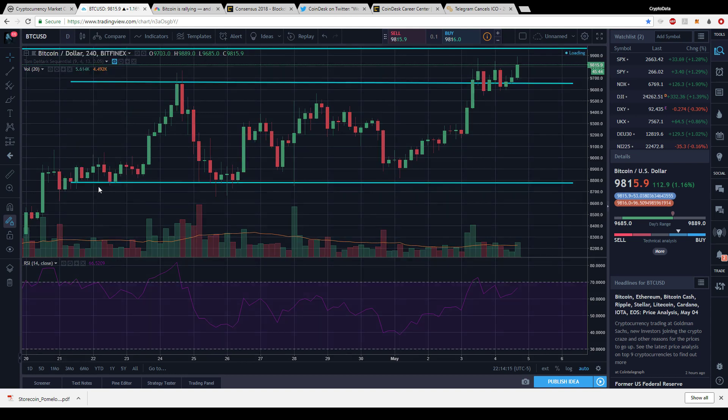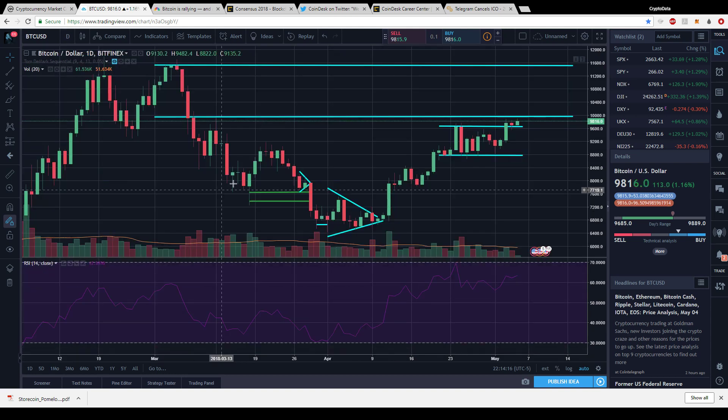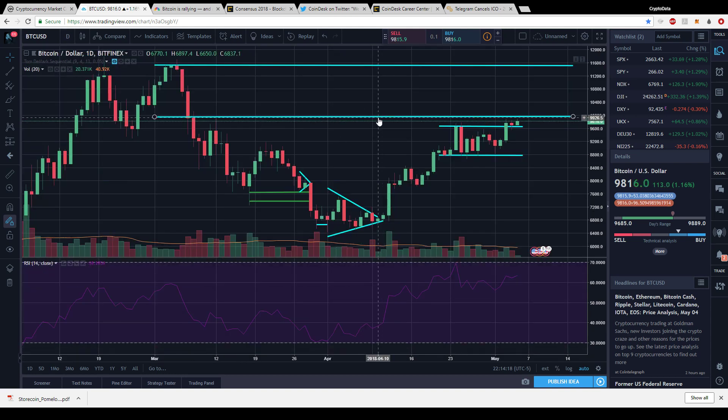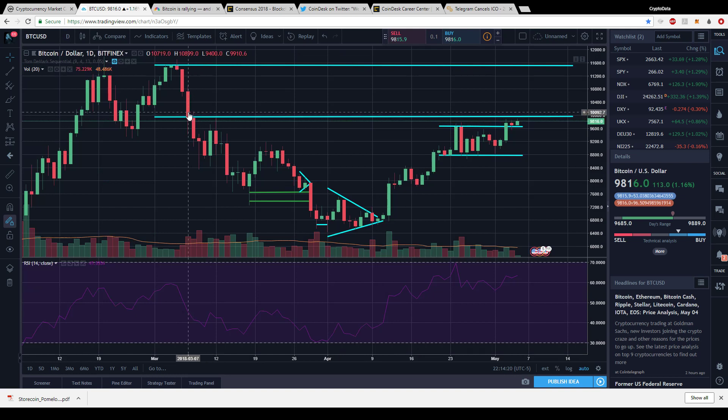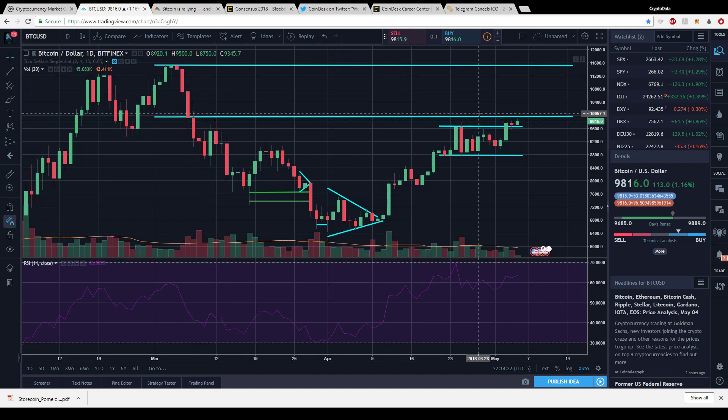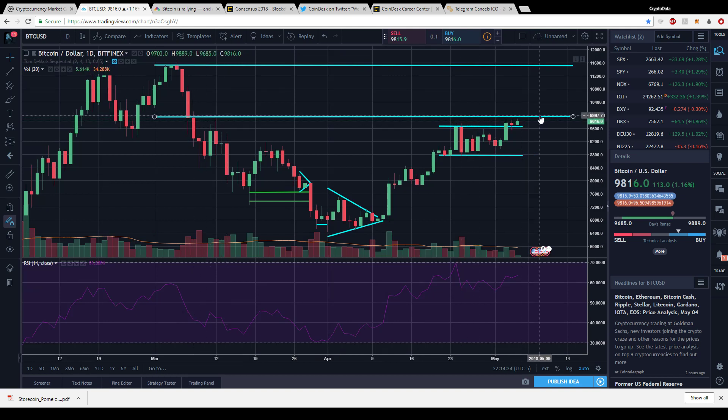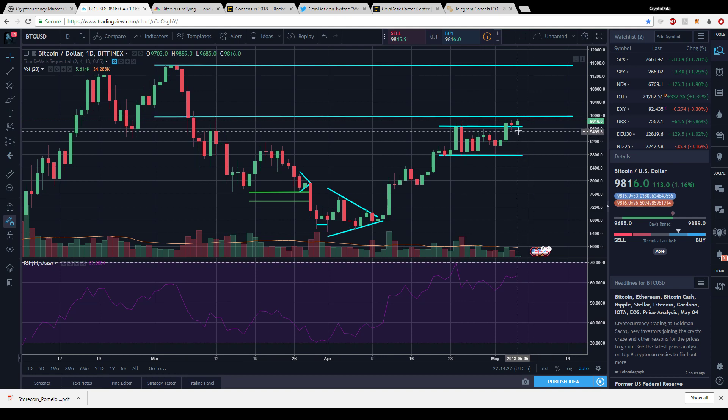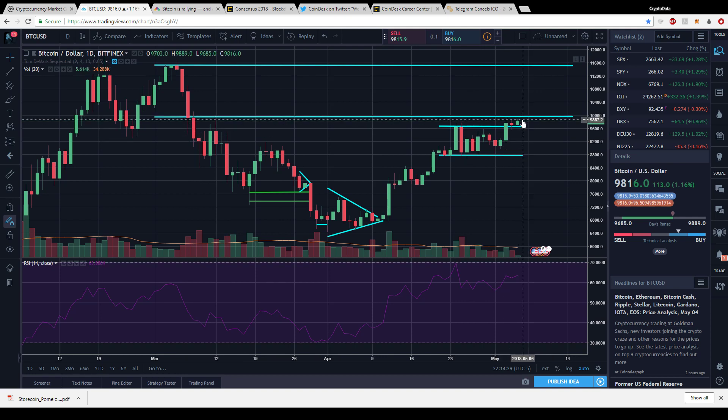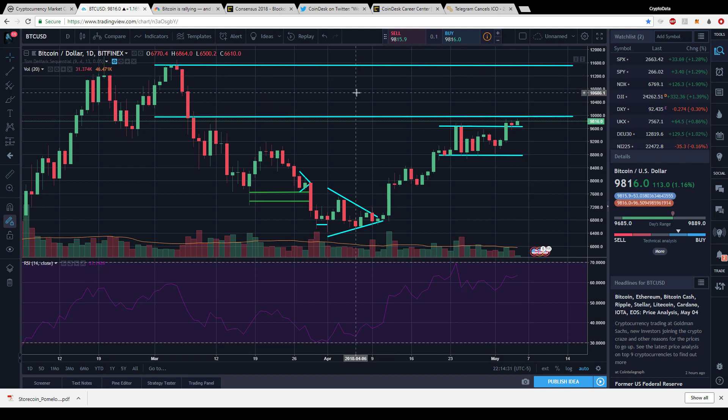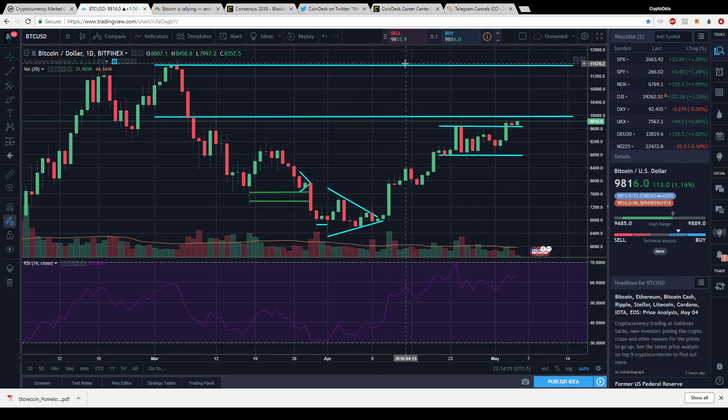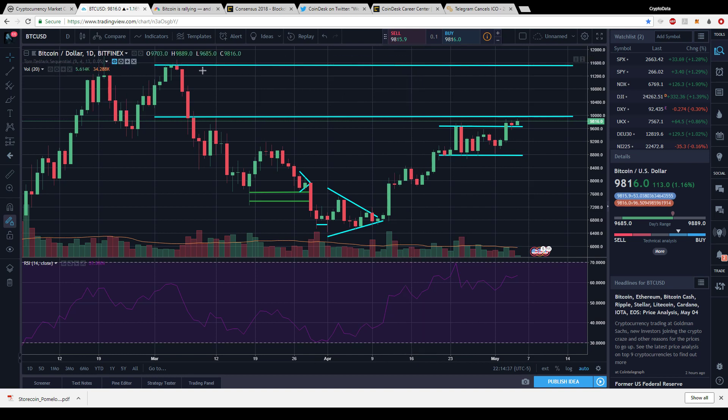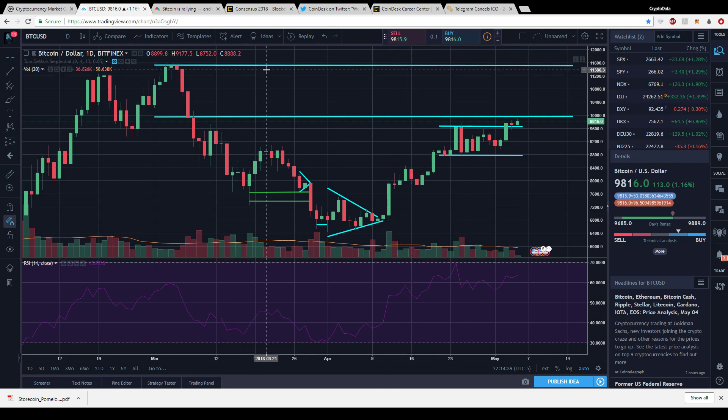On the daily chart, we can see 10,000 is more of a psychological level than anything. There was some resistance here, but not a lot. So I think this is mainly psychological. Once we do break ten thousand dollars, there's not too much resistance. Maybe a little around eleven, but the next highest is eleven thousand five hundred and we do have some more resistance to watch out for.